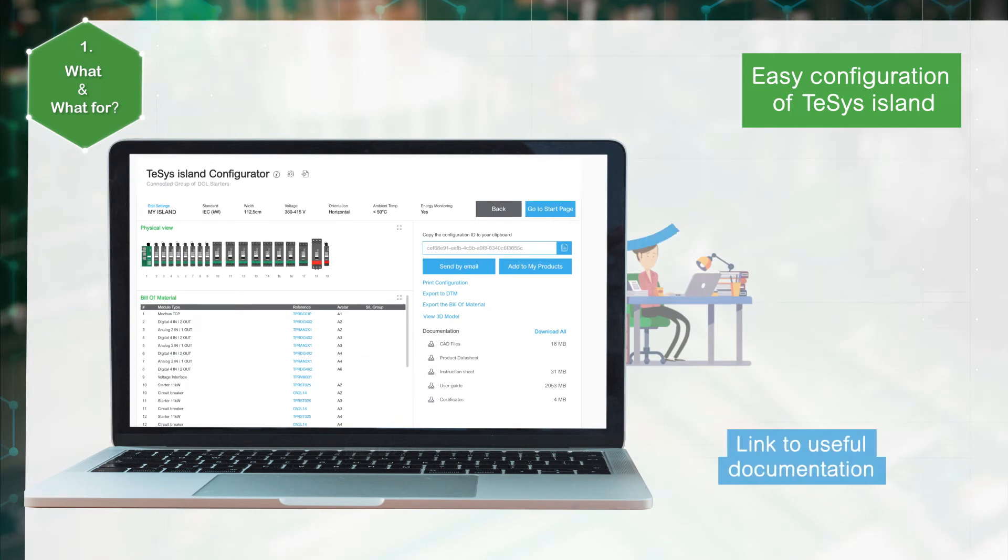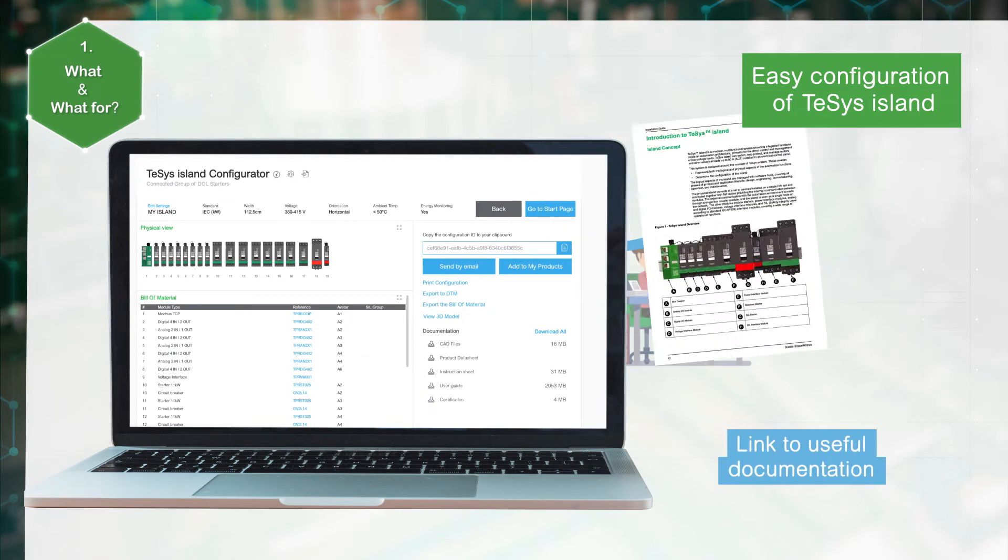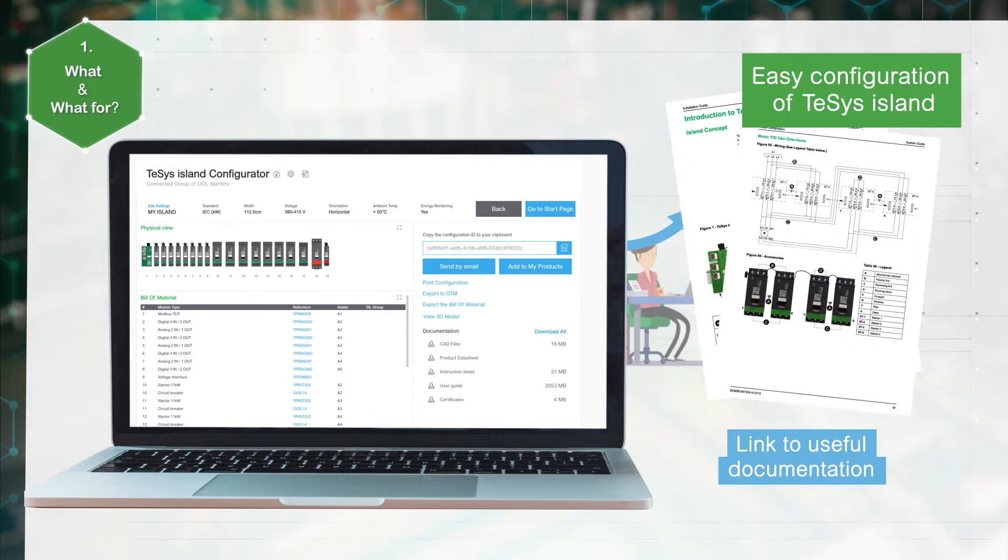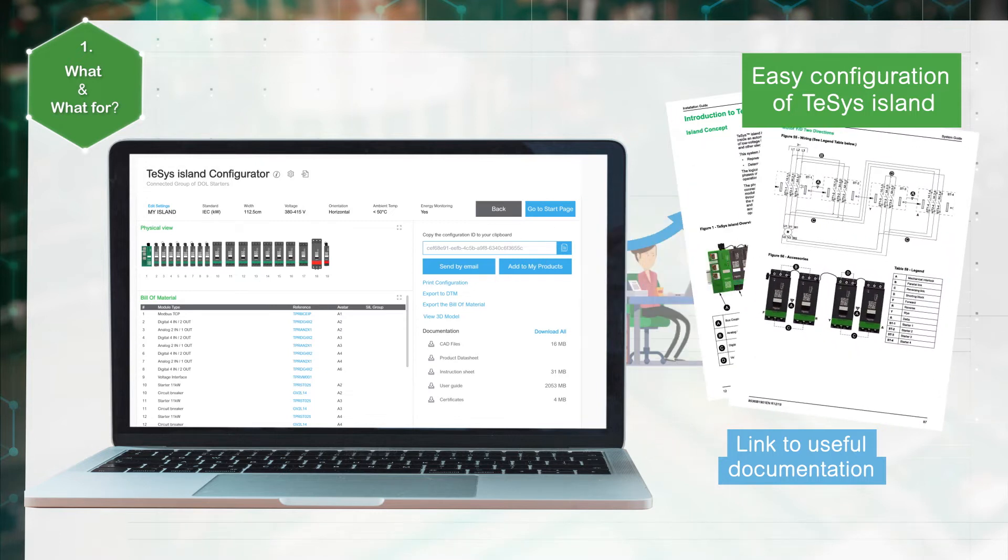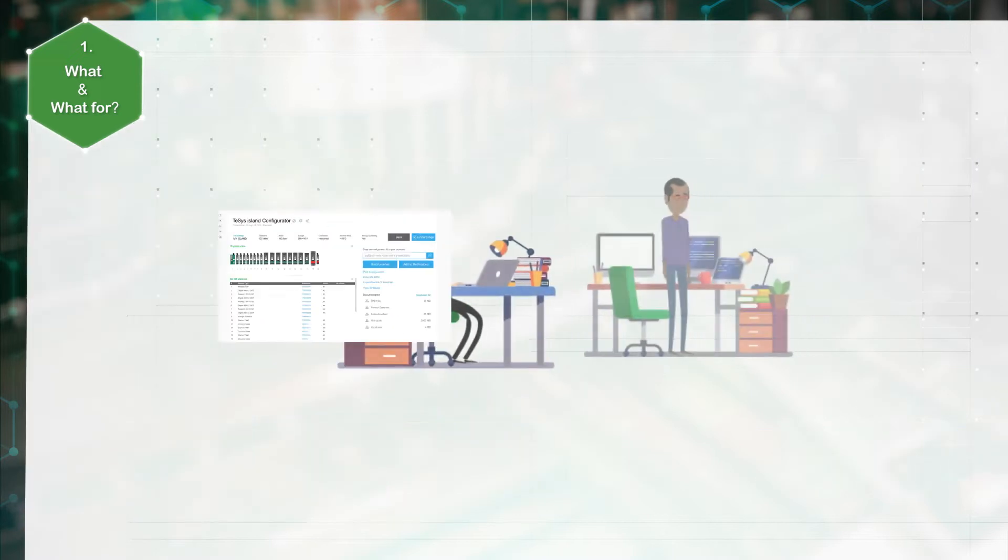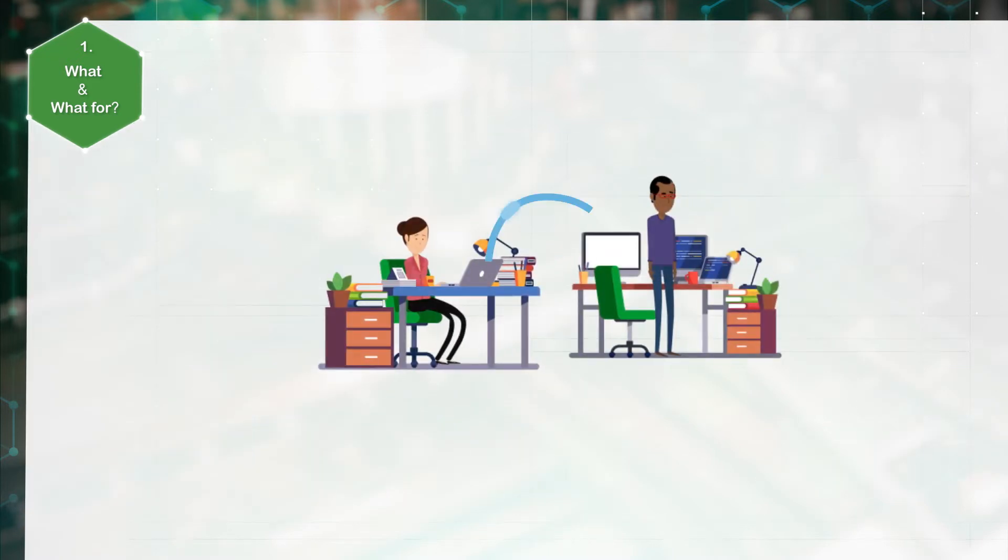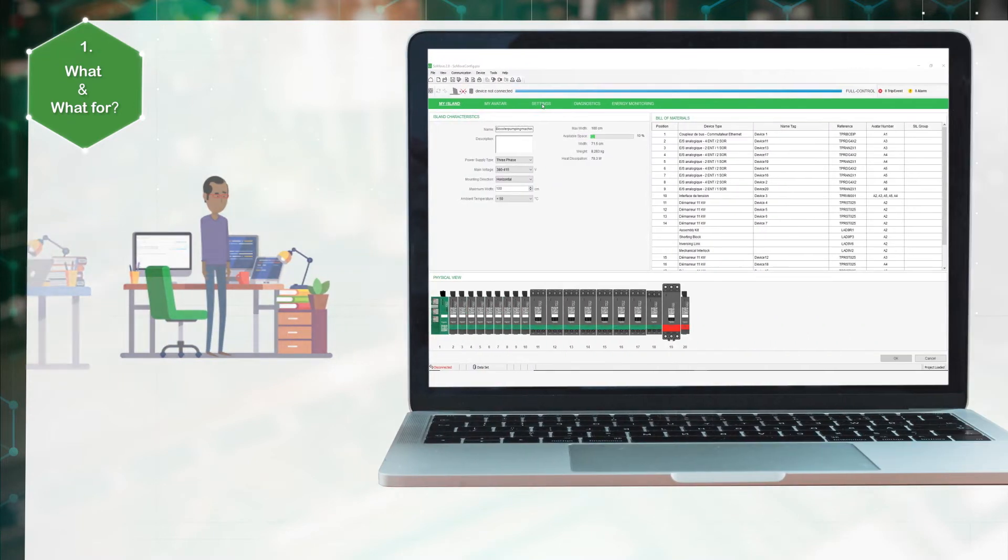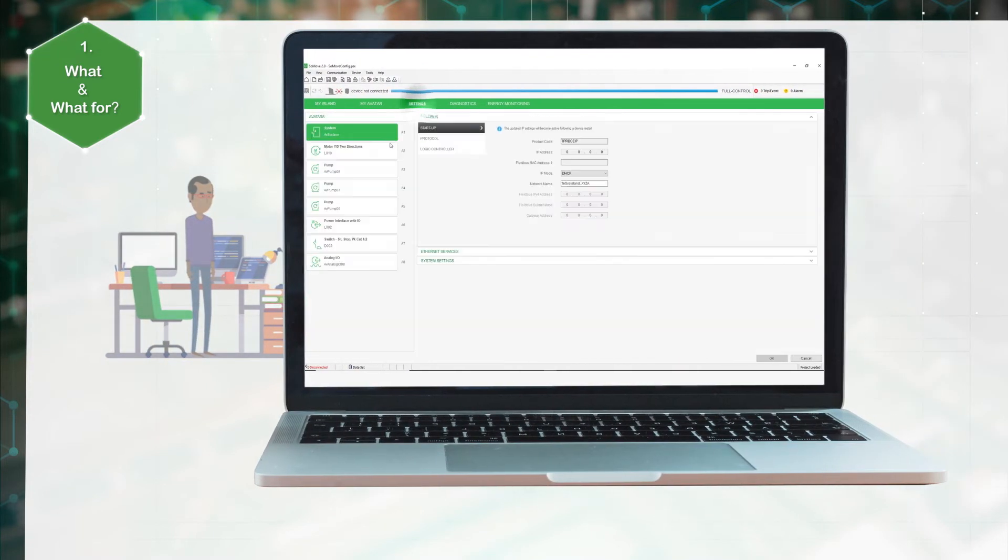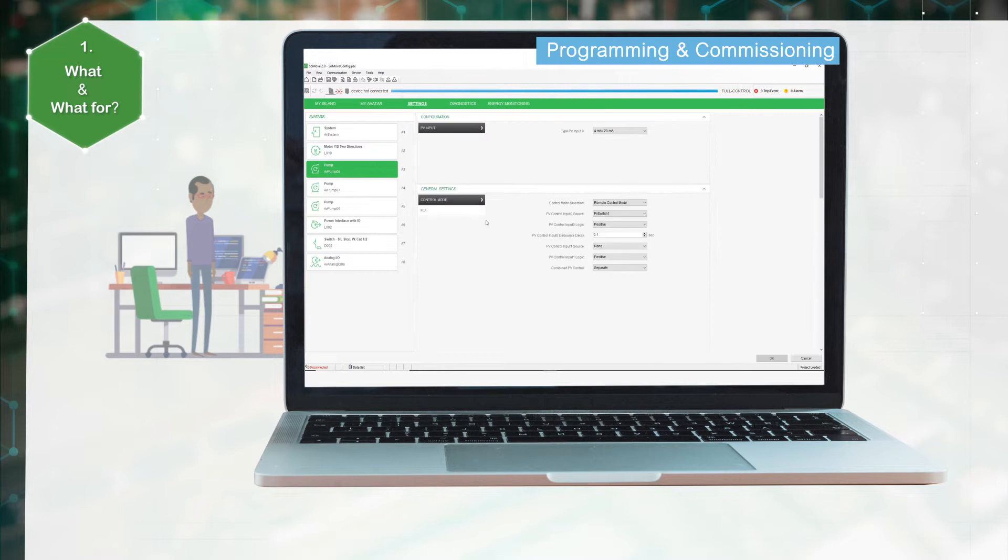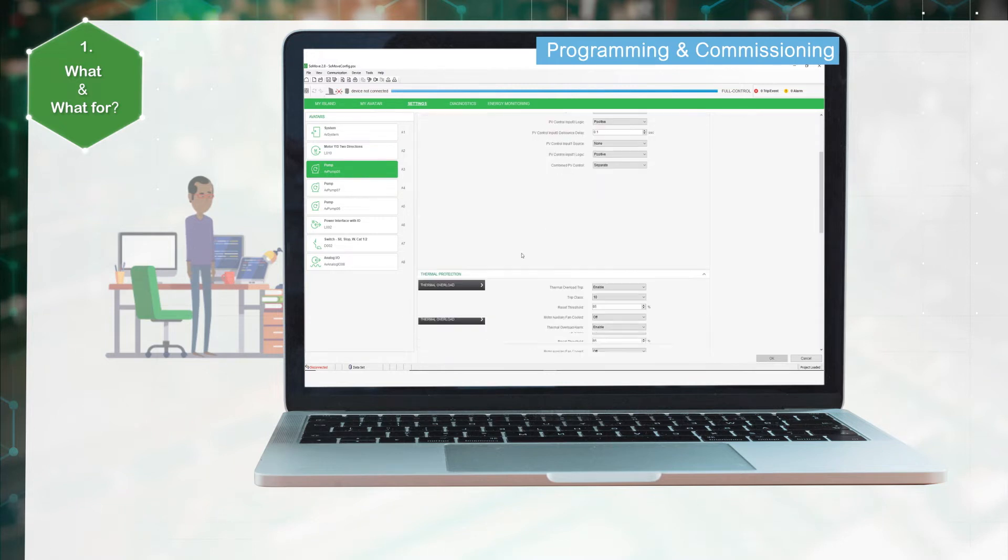Once in the configurator, the user can access TeSys Island documentation such as instruction manuals, wiring diagrams, e-plans, CAD files, product data sheets and so on. The configuration can be exported to the TeSys Island engineering tool EcoStruxure Machine Expert or SoMove to continue the customer's digital journey for programming and commissioning.